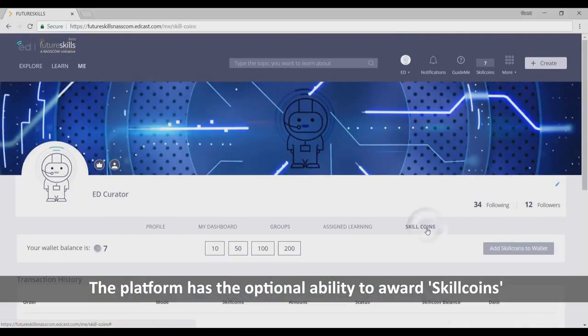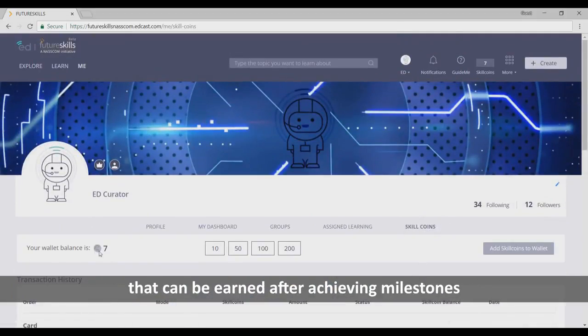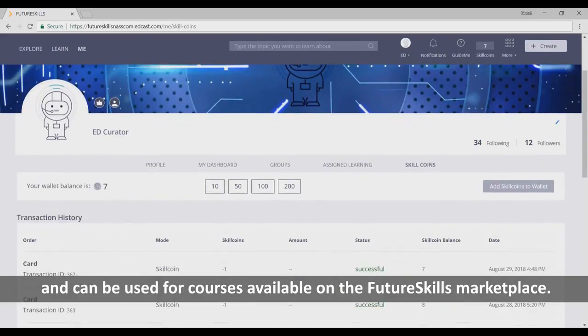The platform has the optional ability to award skill coins that can be earned after achieving milestones and can be used for courses available on the FutureSkills Marketplace.